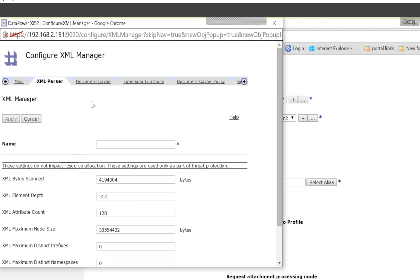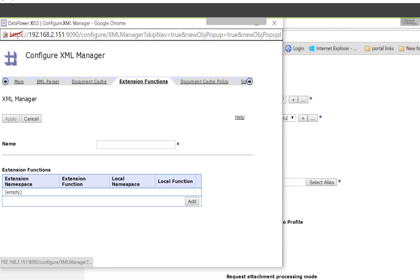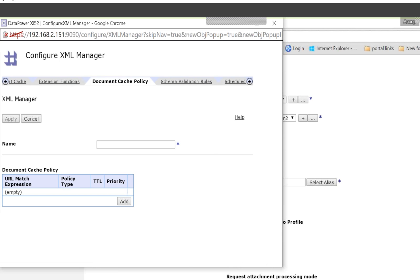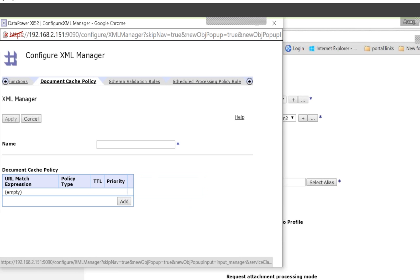There are some more tabs. You can configure document cache — what is the document cache count and what should be the cache size. These are all things you can configure.